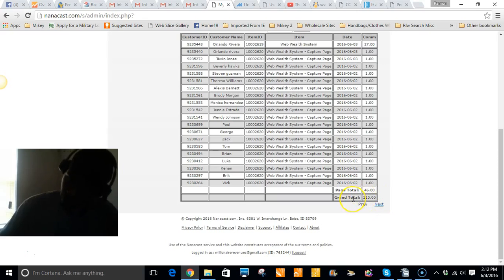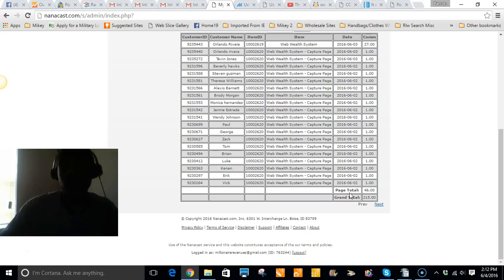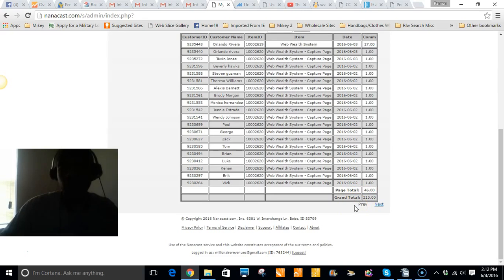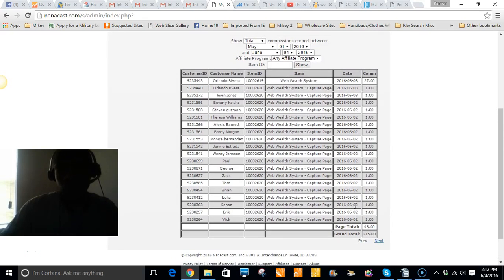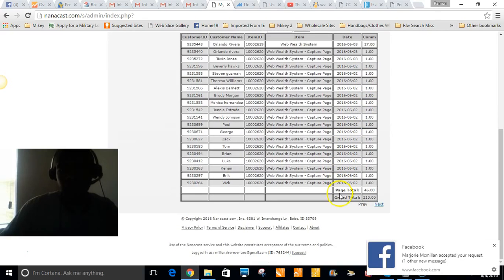From a one-time twenty seven dollar fee that I paid and pumped massive traffic to it, I've made two hundred fifteen dollars and still going. Today is the fourth so I still have payments coming in. This is a great system.